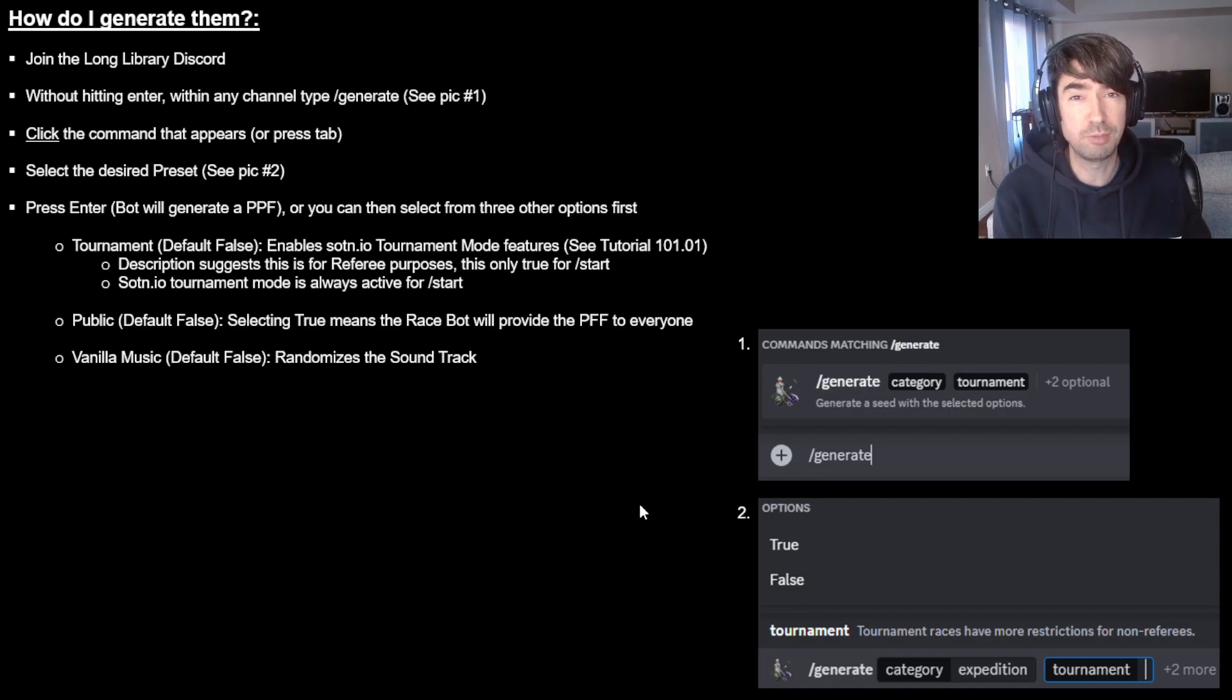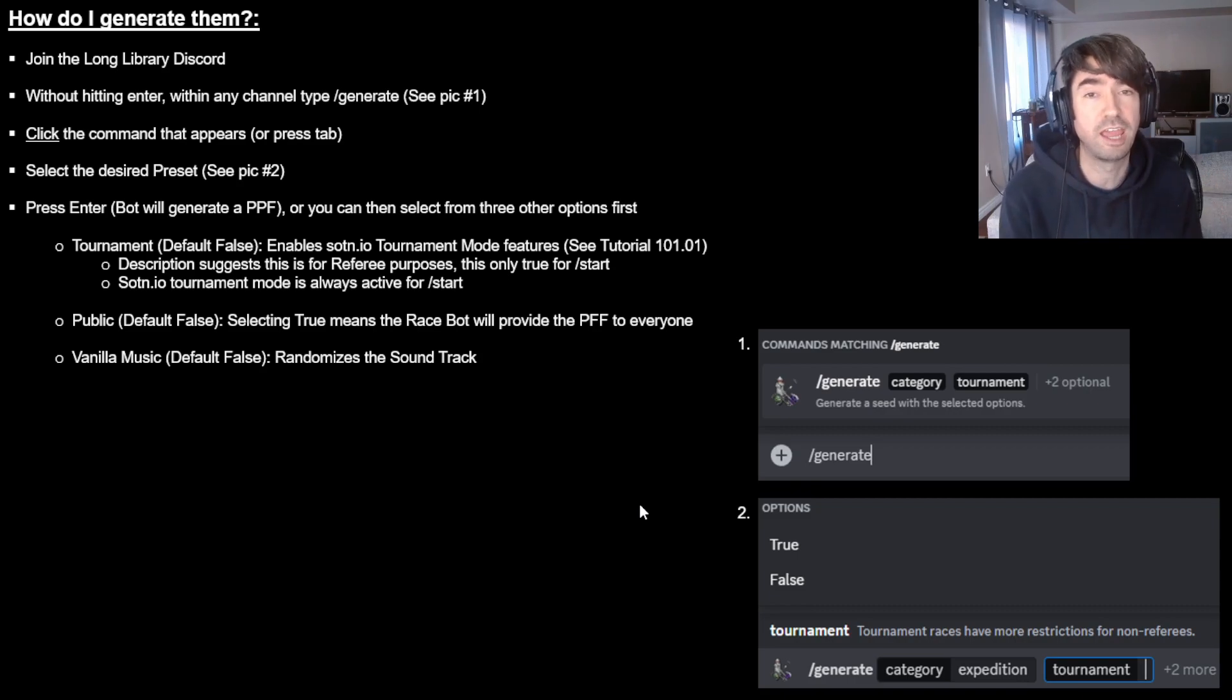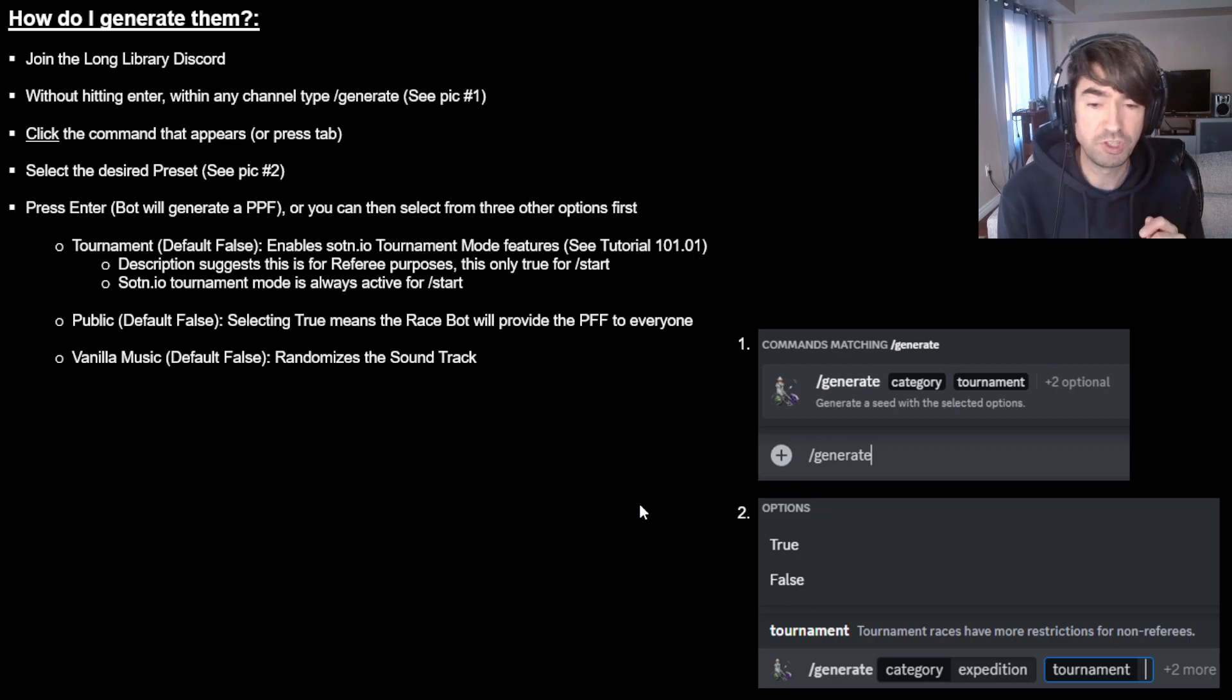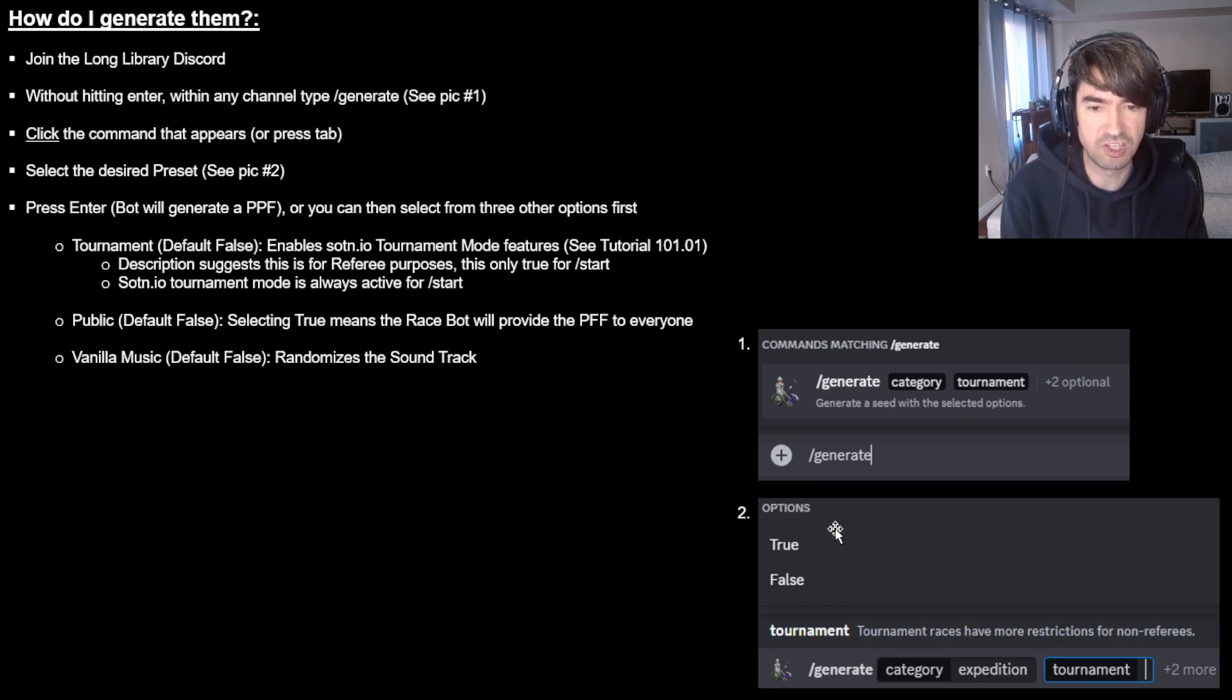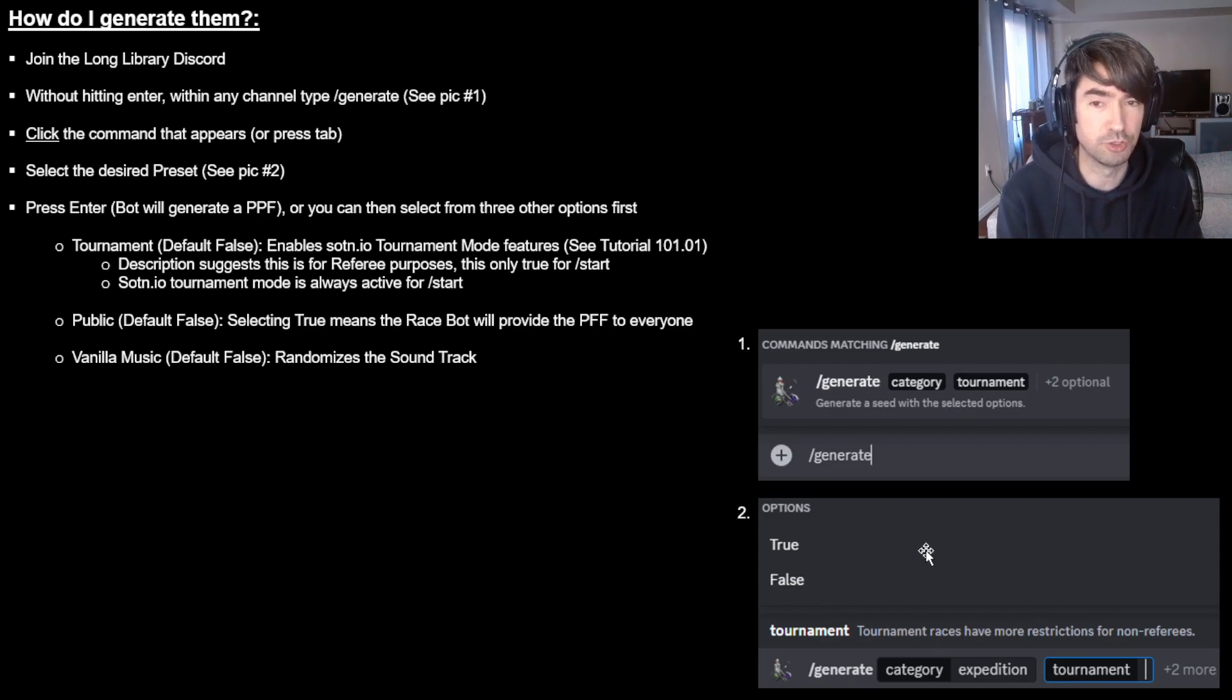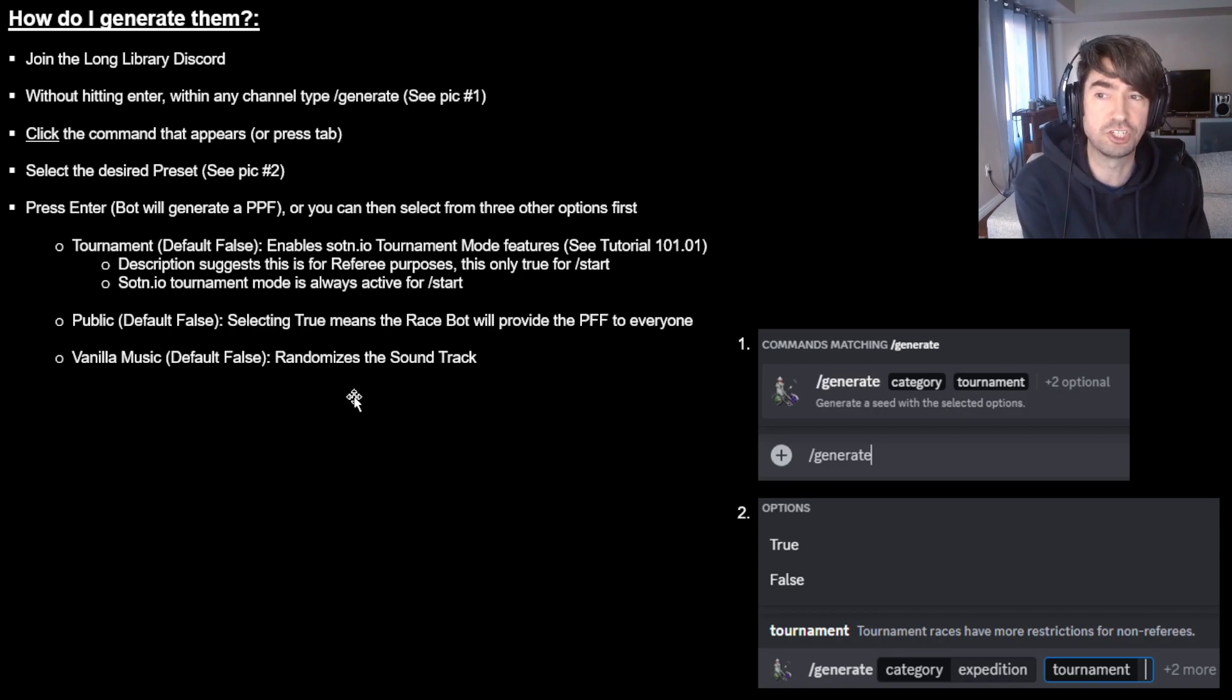And then if you keep scrolling, you'll see some of those of one of like the four we looked at in the previous slide here. And you can select one of those. Once you've done that and you selected your preset, it's going to look like this here. You can either just hit enter and it'll create the PPF file for you. Or if you want, you can start editing additional options.